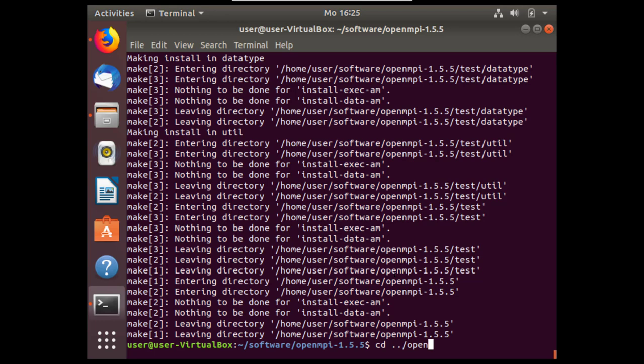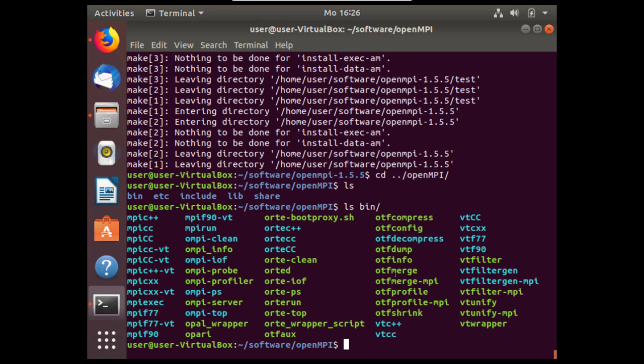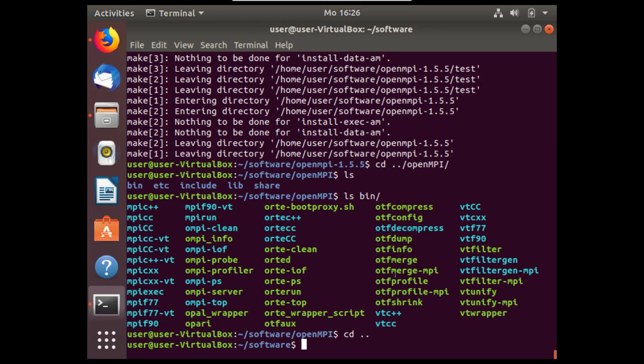We can check that open MPI was successfully installed by going to the directory specifying the installation. There we should have several folders, one specifically called bin for binaries should contain many executables that are the MPI applications. Therefore we can continue with installing PETSc.